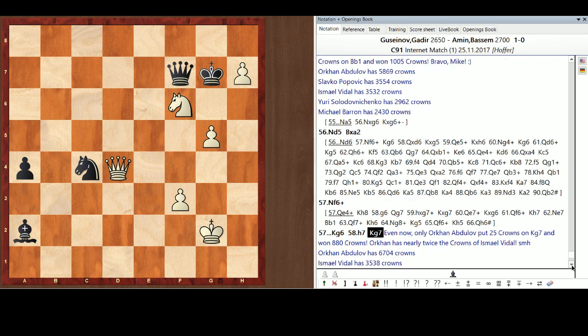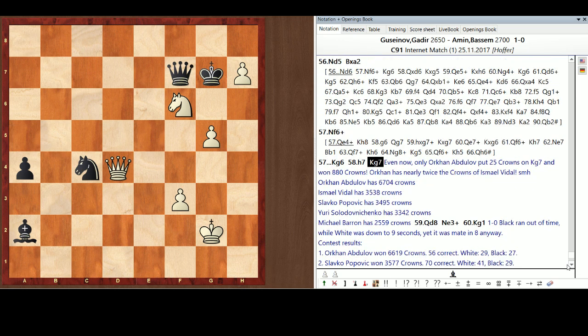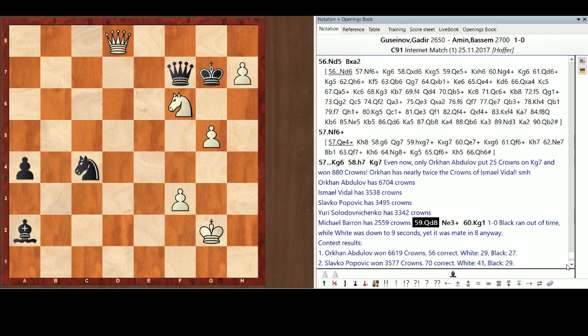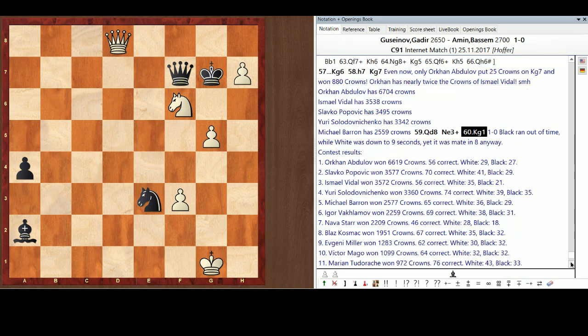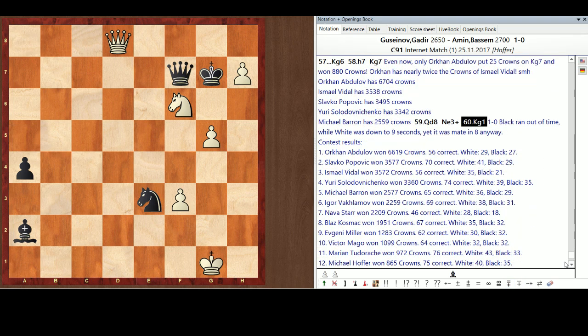And even now, Orkin put 25 crowns on King g7. Won 880 crowns. Just a total dominating performance by Orkin. Who has now nearly twice the crowns of Ishmael Vidal. And 6704 to Ishmael's 3538. And the game ended up Queen d8. They're making moves really fast now. King g1. And Bassem ran out of time. He was quite a sportsman about this game. And the contest... Oh, and it was a mate in eight anyway. So it didn't matter.